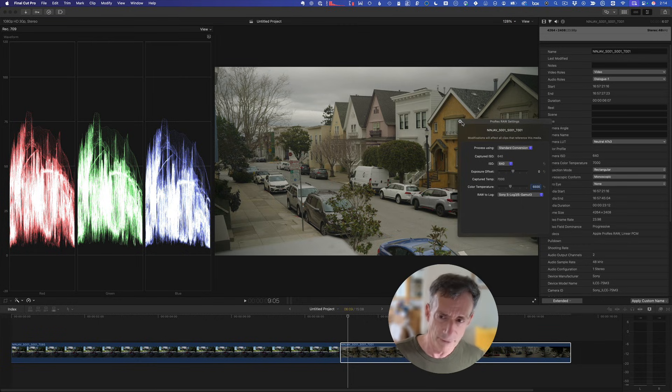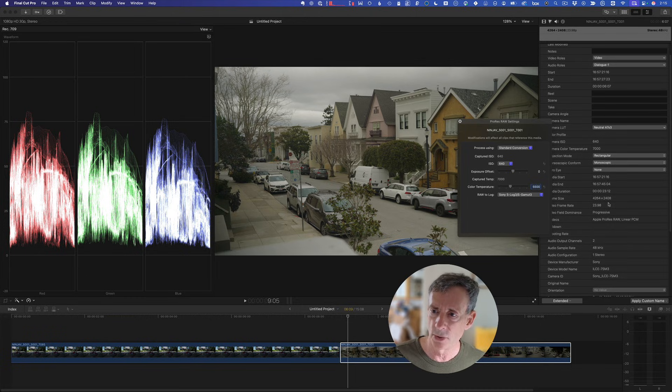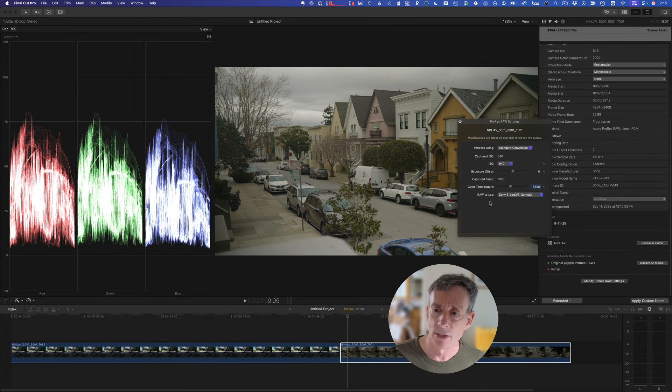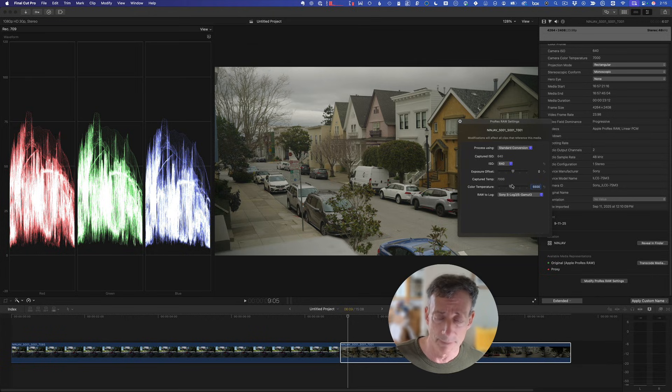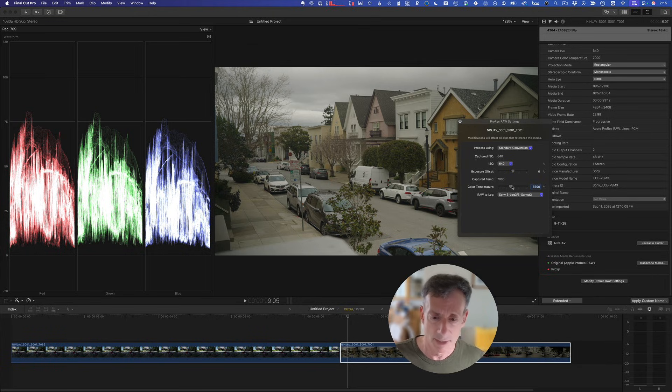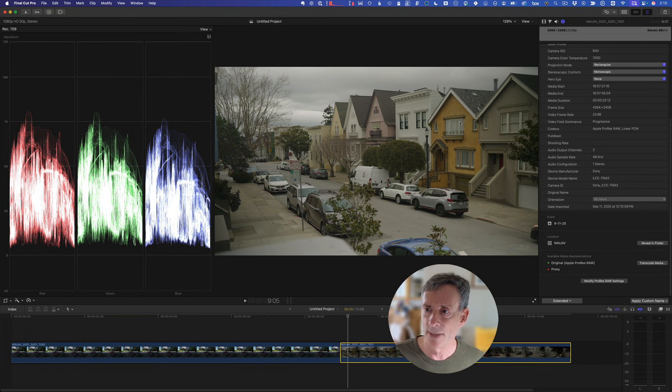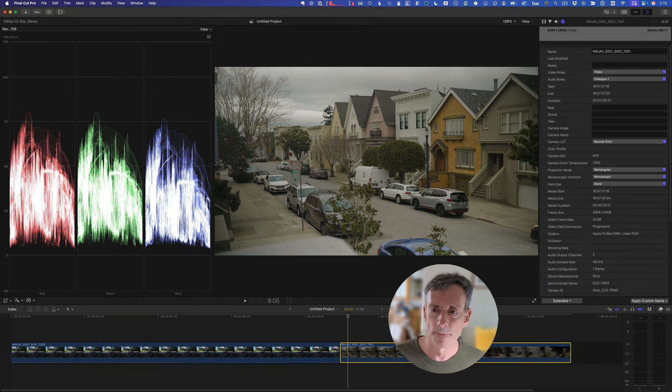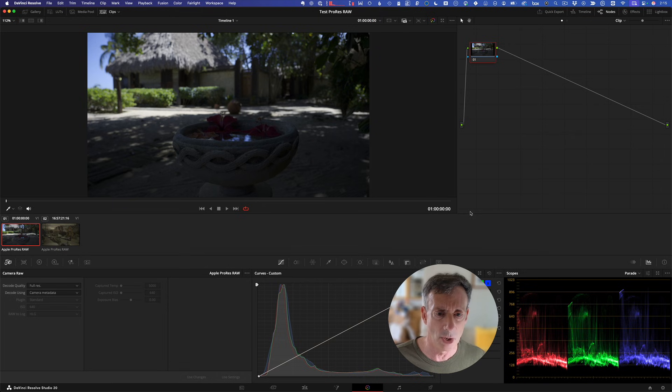So in Final Cut Pro, you go to the inspector where you can access the ProRes RAW settings. You can adjust the raw to log conversion, change your ISO, change your color temperature if your source allows for that, and then you can decide if you want to use a camera LUT or not. With that knowledge, let's jump over to DaVinci Resolve.